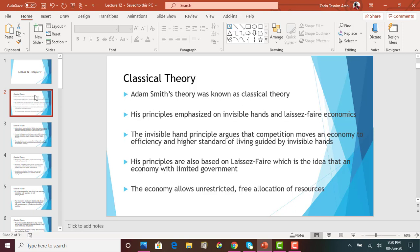The invisible hand principle argues that competition is very important in an economy. Competition between businesses and producers will move an economy to efficiency and a higher standard of living. Competition between producers to sell goods and services to consumers at the market price will create efficiency in the market.